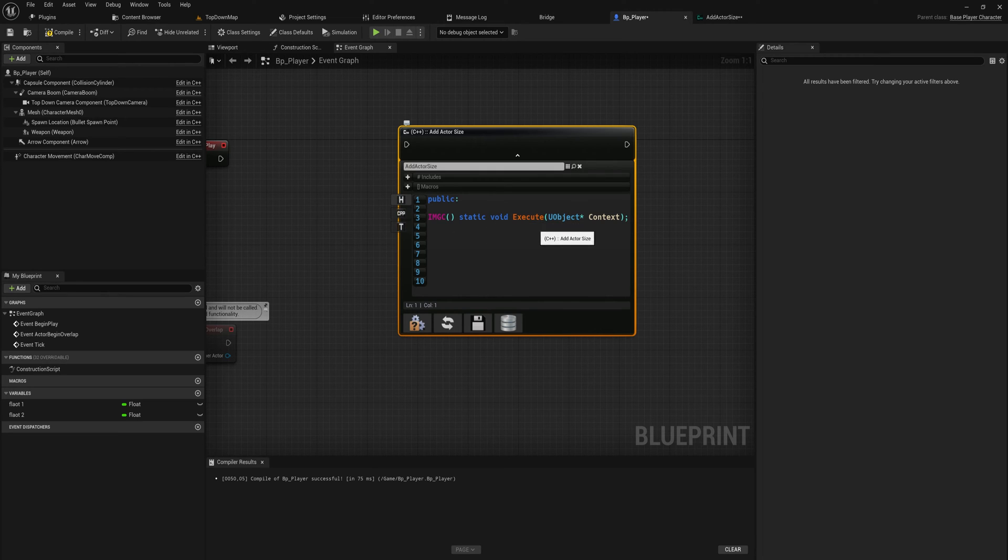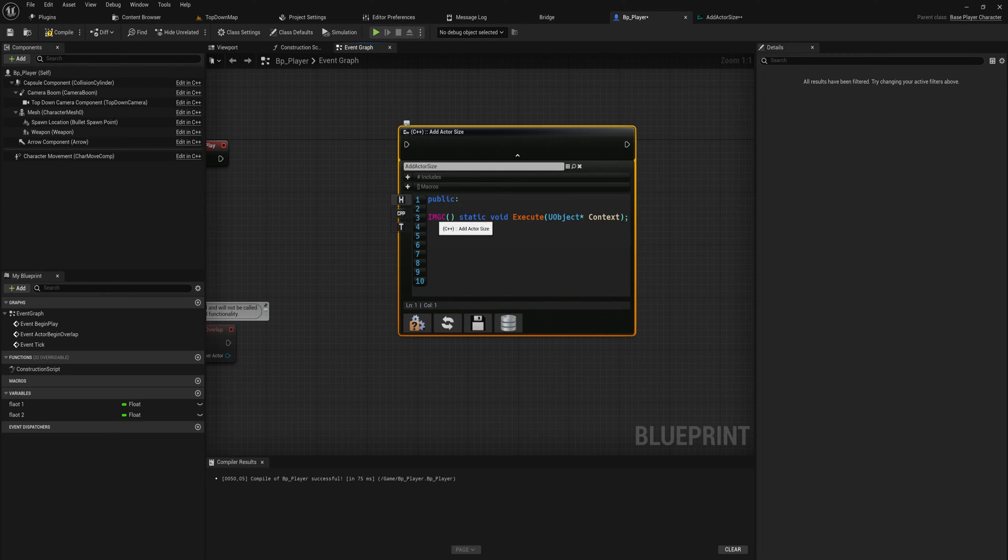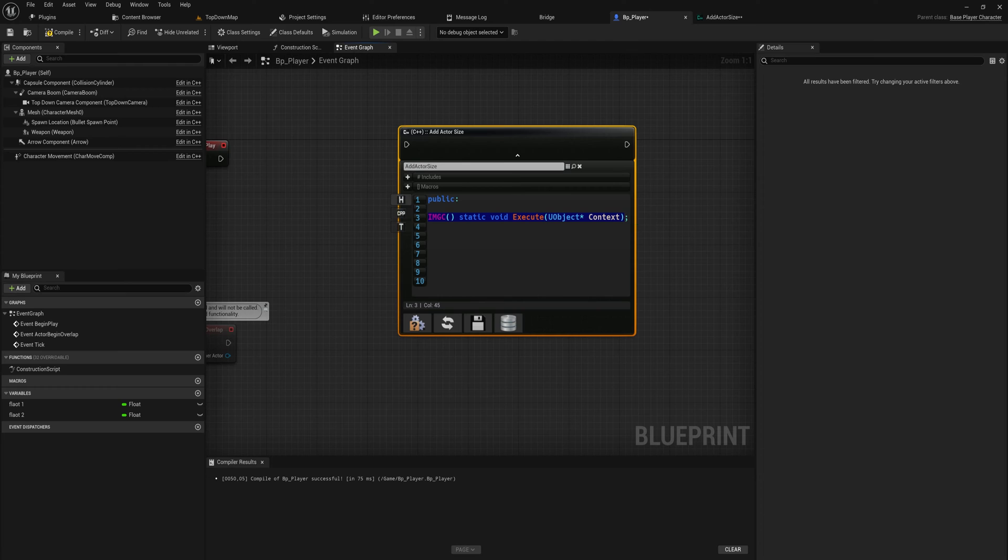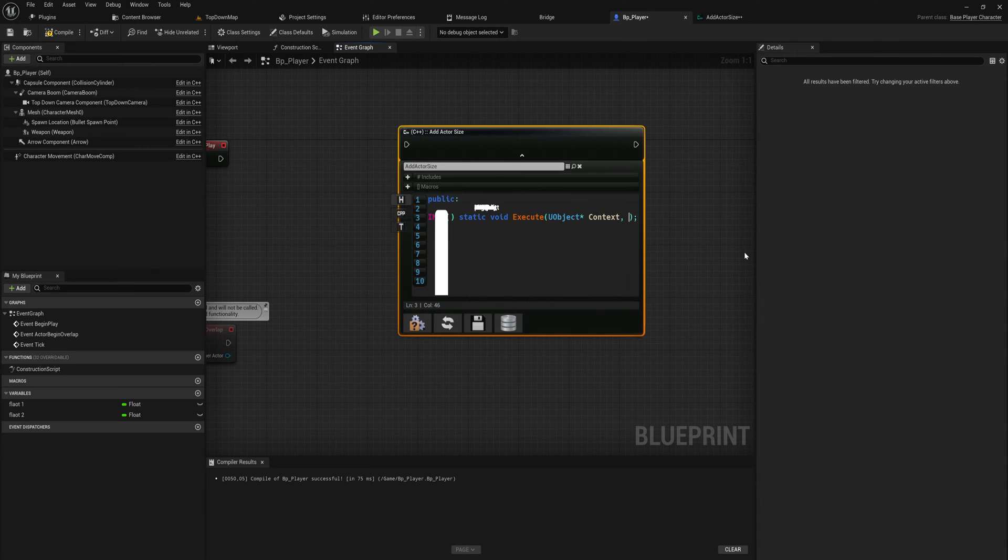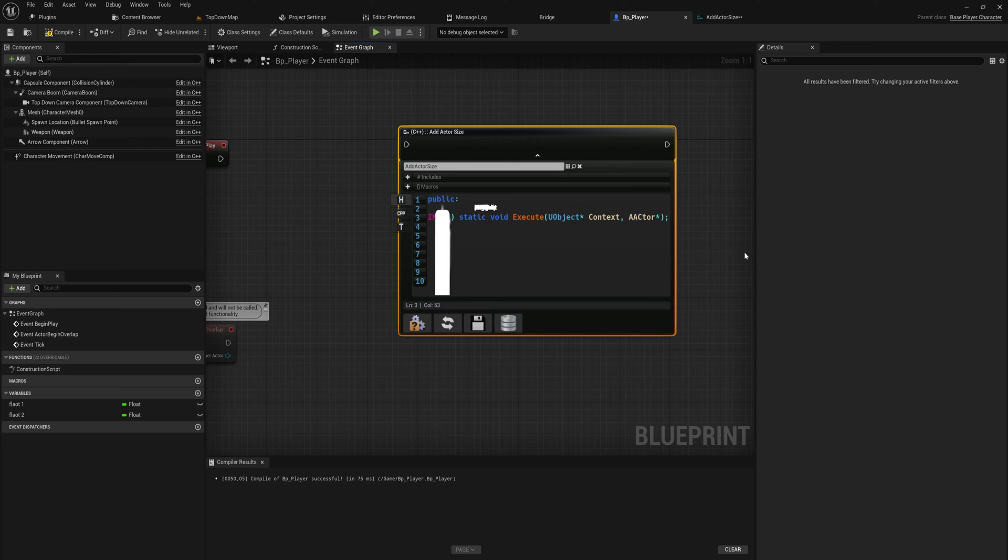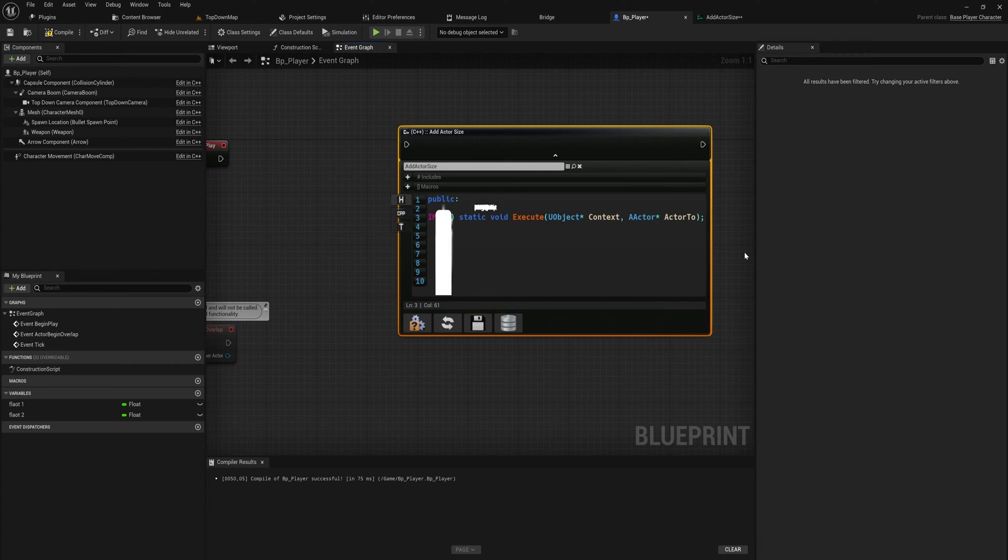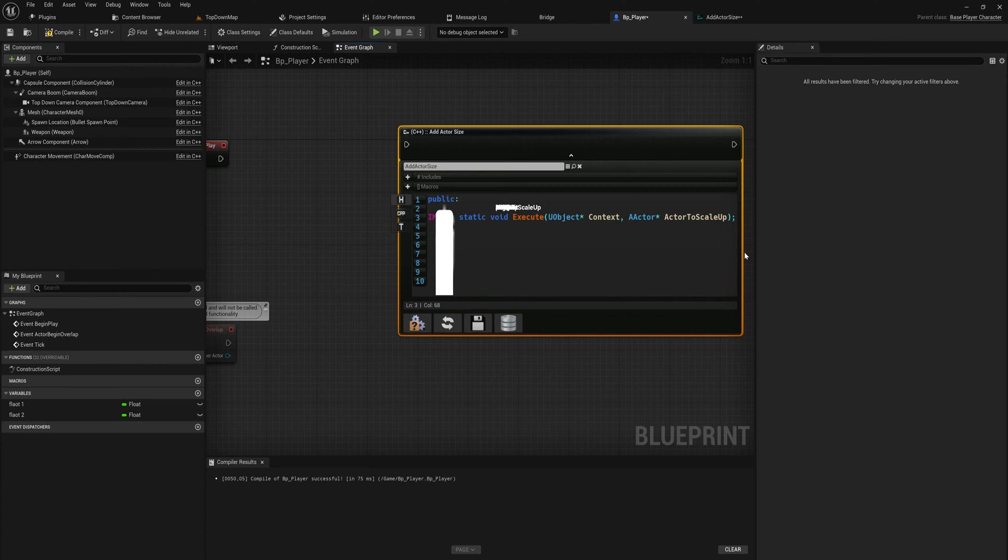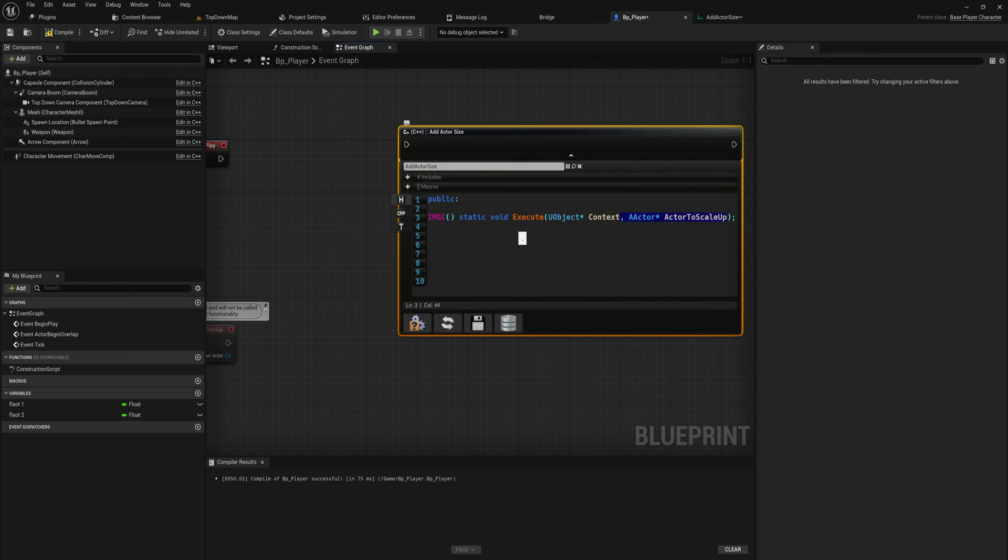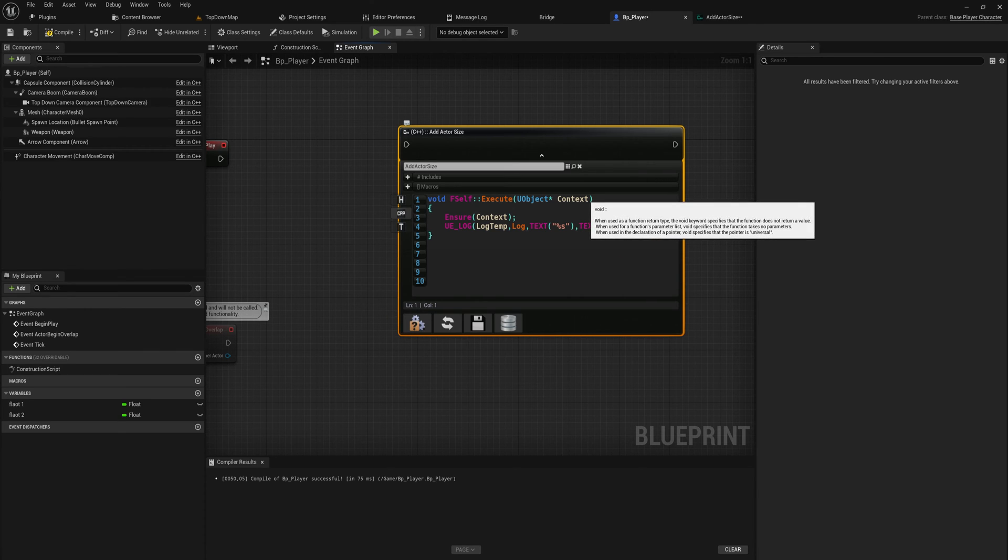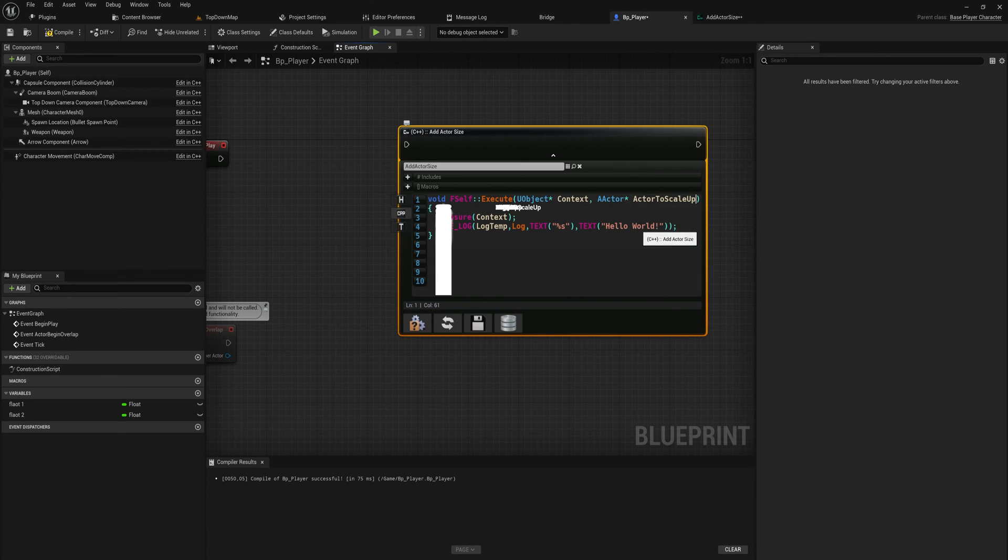We have the header file and this is the function that will execute when you put an execution pin into here. Let's add an actor pointer - actor to scale up, something like that. Then we also take that parameter and we put that into the cpp file of it.